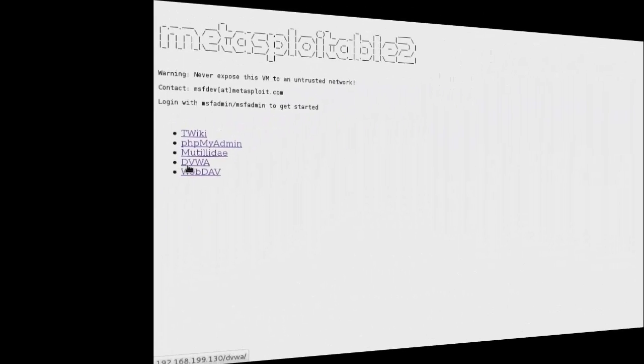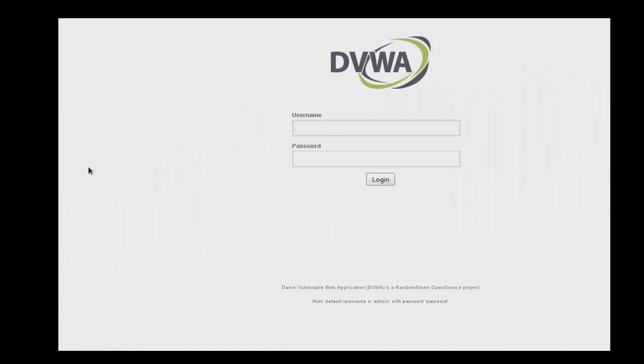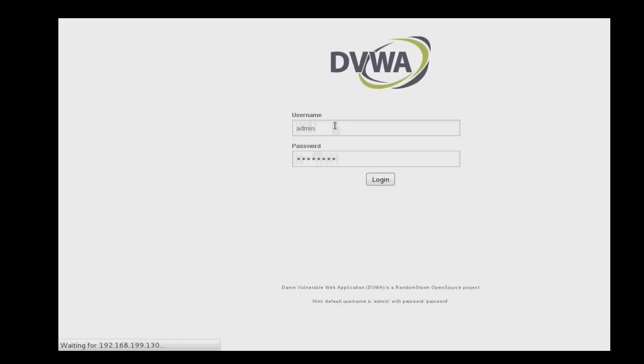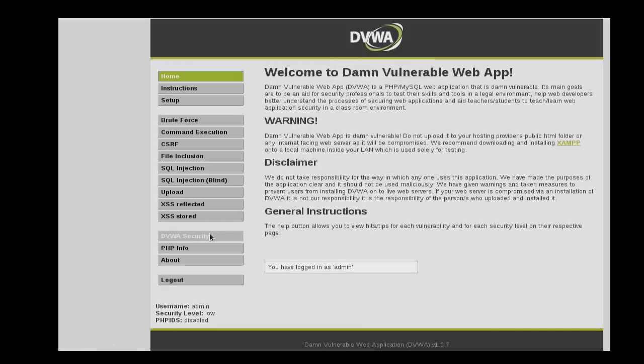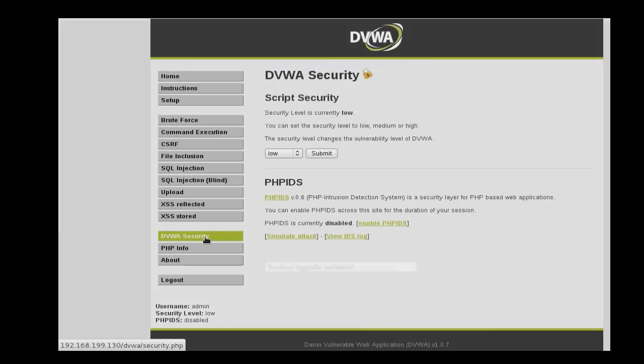These are commonly used attack vectors for web applications that you should be familiar with. We'll discuss each of these briefly. Begin by logging into your DVWA web application on your Metasploitable system and then verify that the security is set to low.